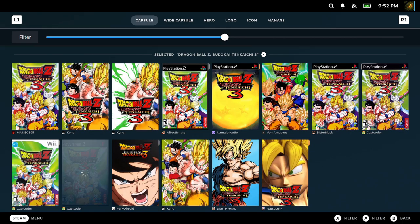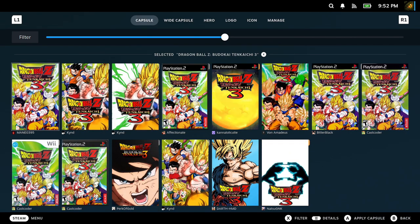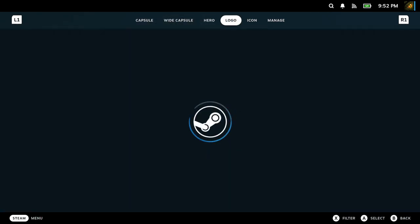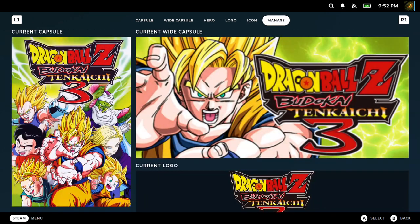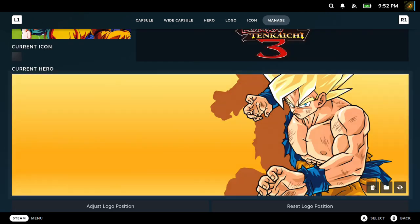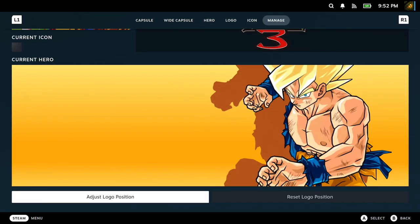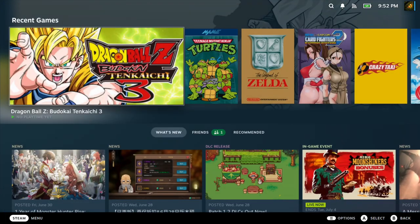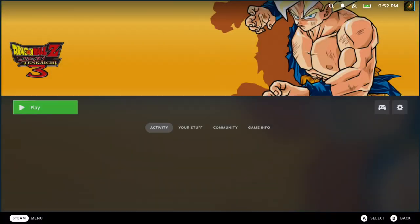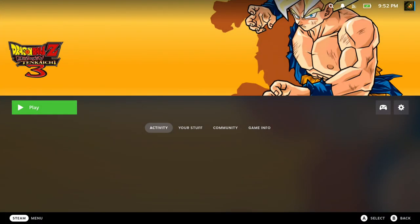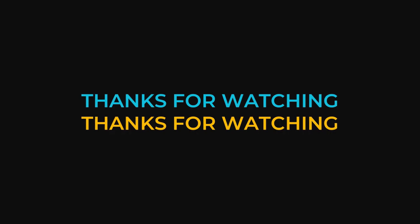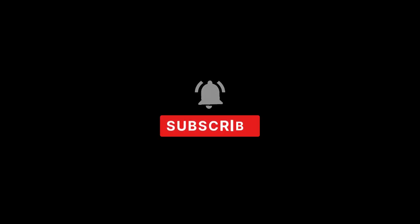So there you have it, those are the five apps that I recommend every Steam Deck user to have: EmuDeck, Heroic Games Launcher, Proton Tricks, Decky Loader, and Warpinator. Those five apps are a must-have. I hope this video helped you out. If it did, please leave a like and subscribe, and I'll see you in the next one. See ya!